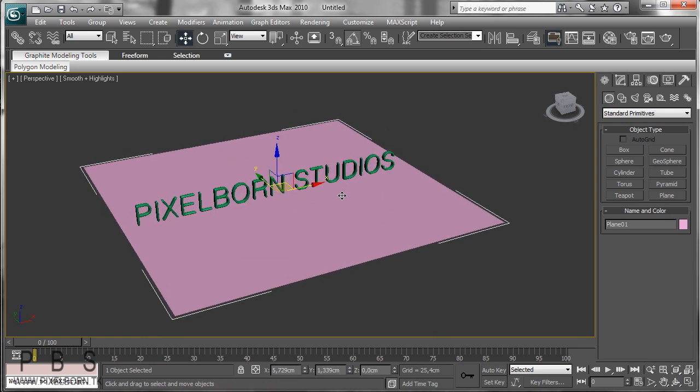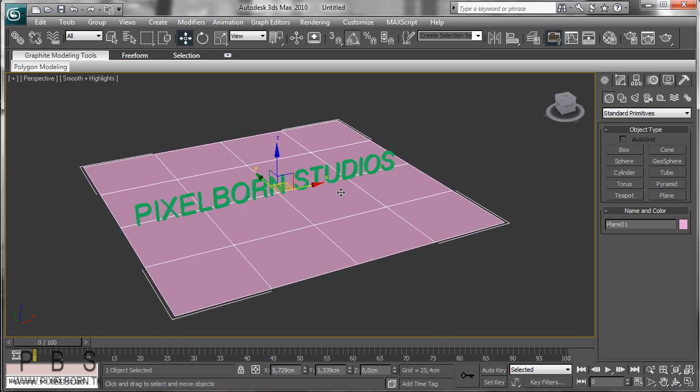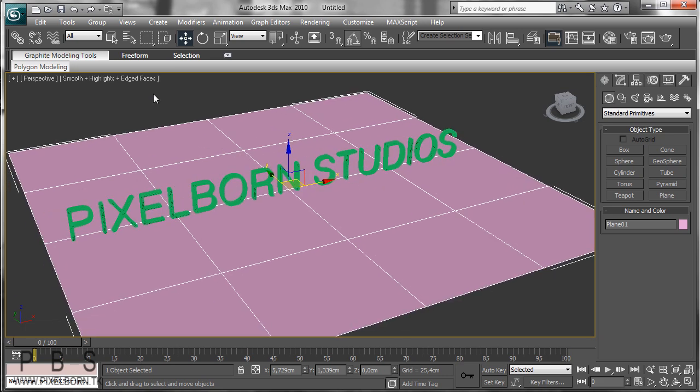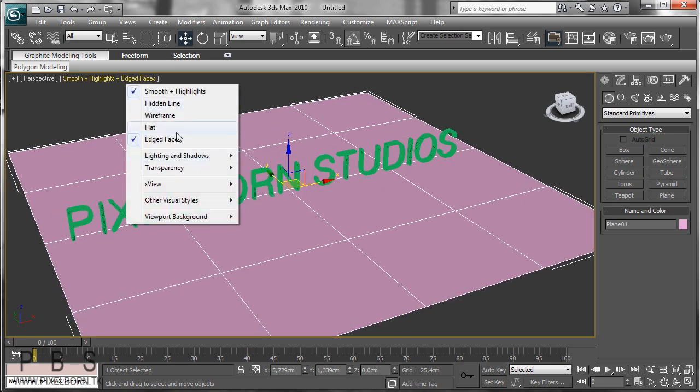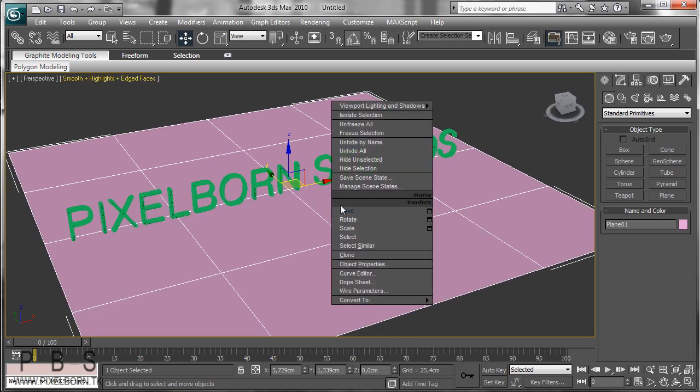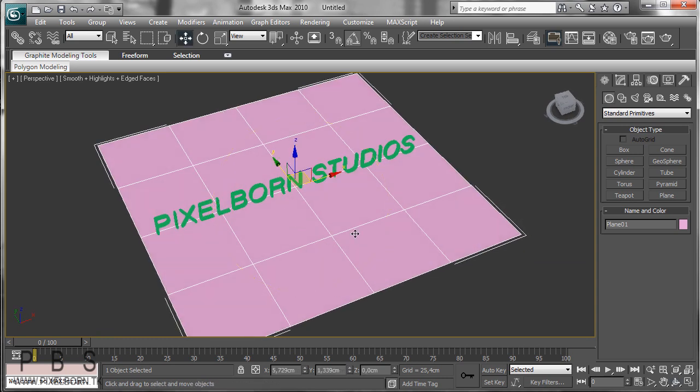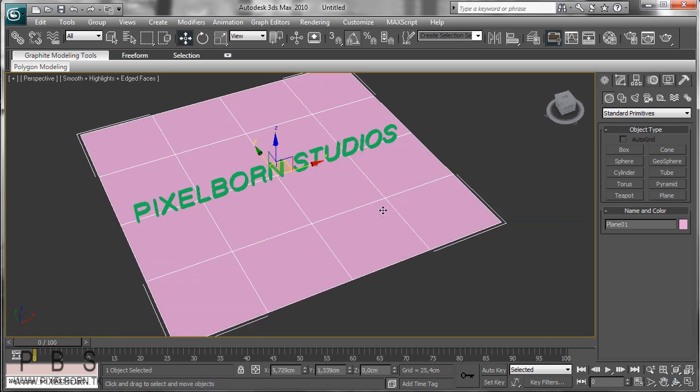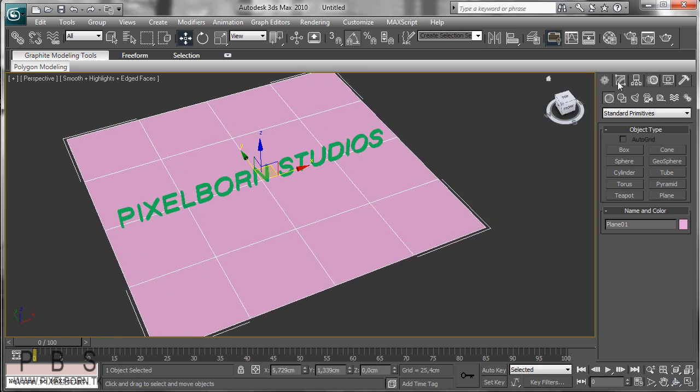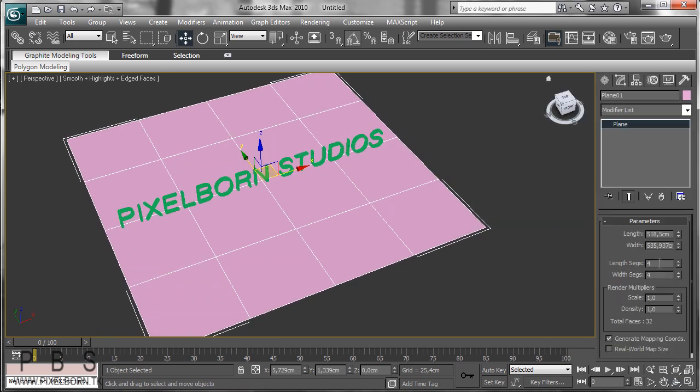Now if you click F4 to toggle the edges faces, F4 on the keyboard, you can see the polygons on our object. I'm going to increase this to - if you select the plane and go to modify, I'm going to increase that to 6.